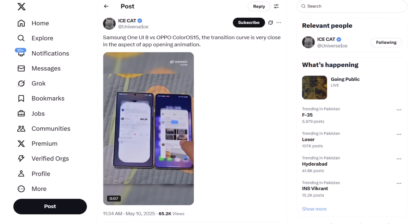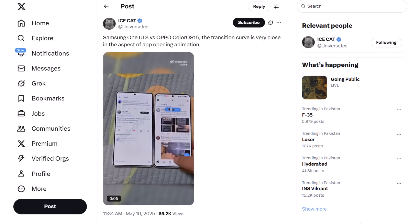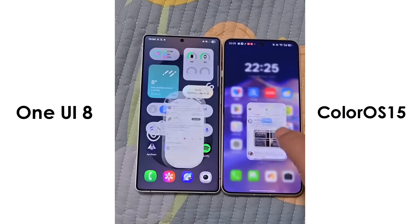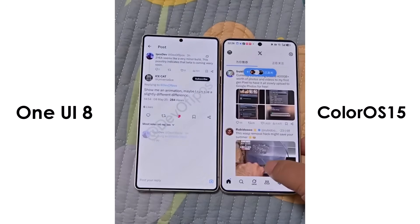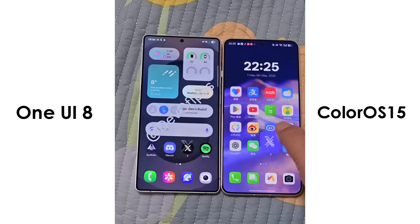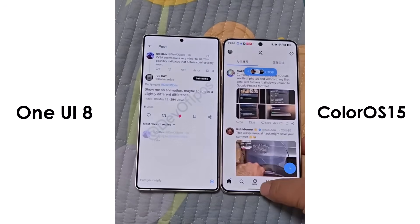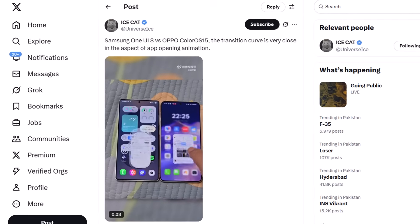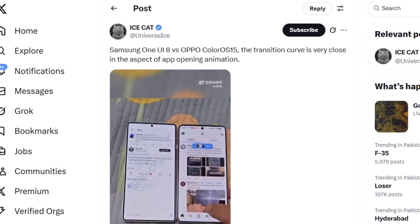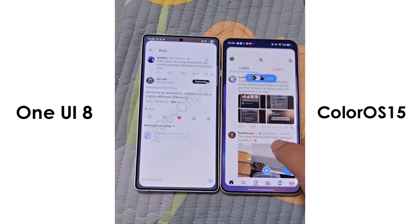A video shared by leaker Ice Universe shows a side-by-side comparison of app-opening animations in One UI 8 and ColorOS 15, highlighting how smooth both are. In the same post on X, the leaker also pointed out that the animation curves are very close, meaning the way animations move and transition is quite similar between the two.